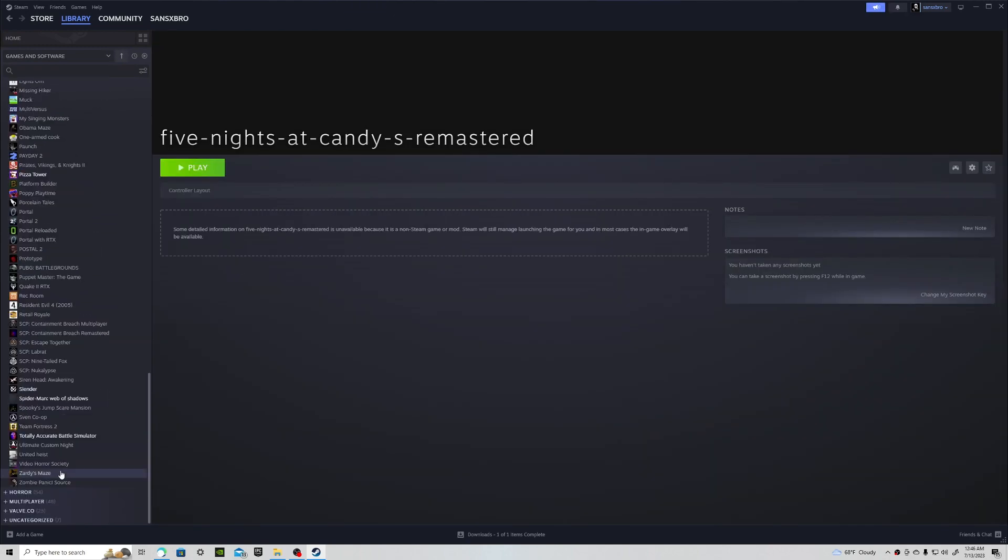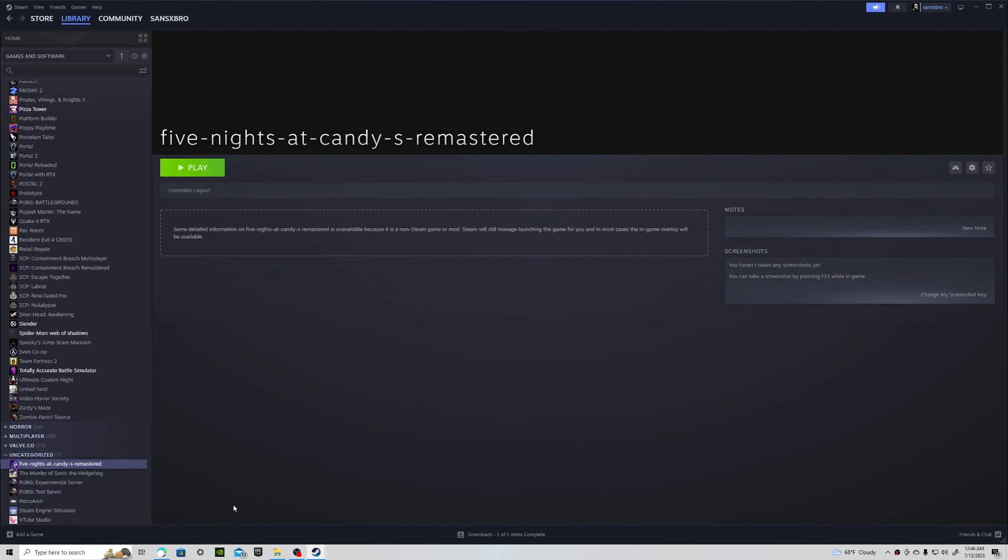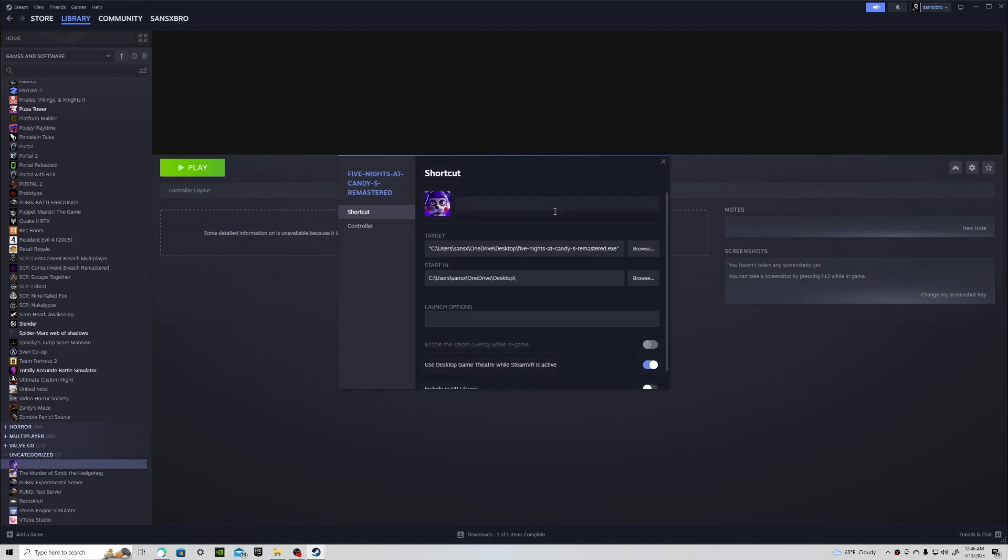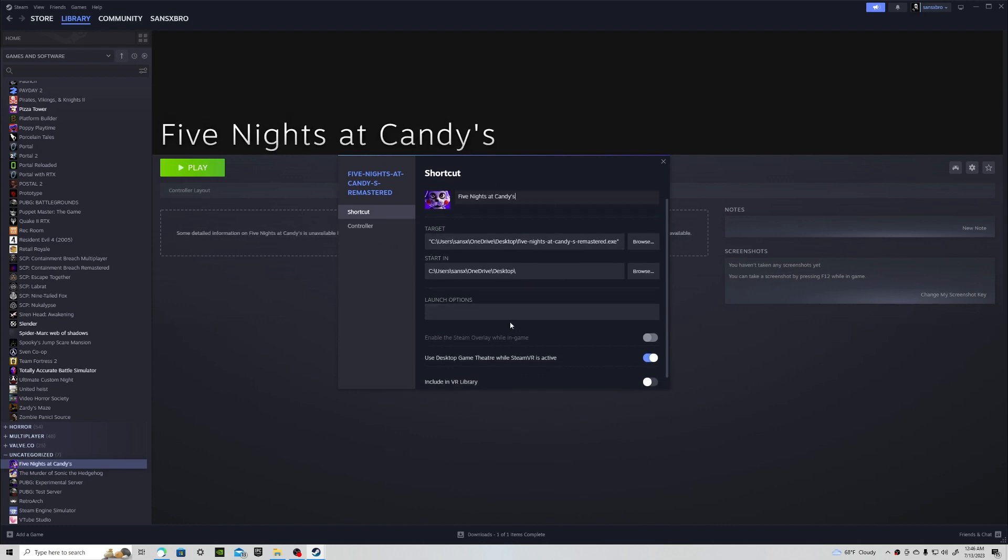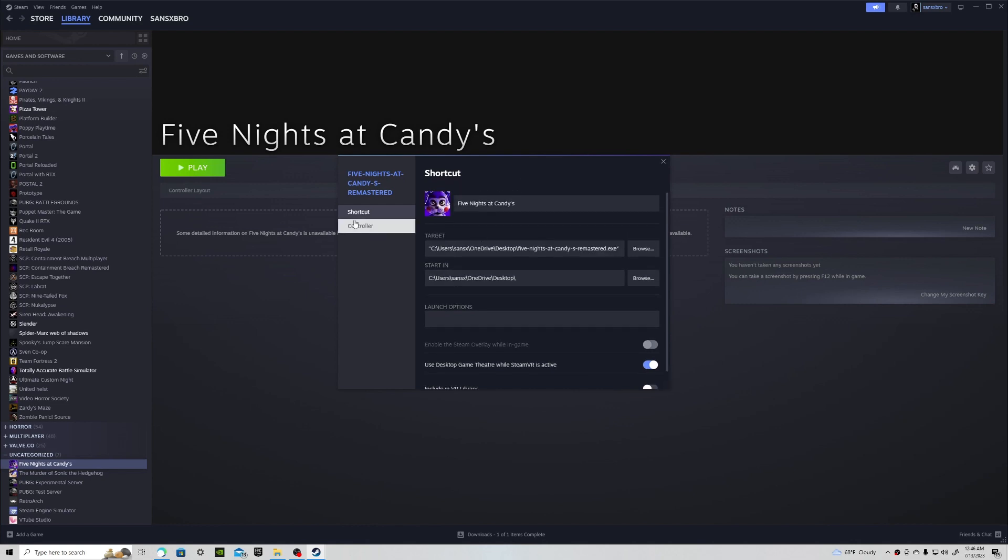Now if you want it to look more stylish and a little less weird you can go to properties and change the game. So let's make it look better, Five Nights at Candy's. You can put remastered, I'll just keep it simple. And that should be good.